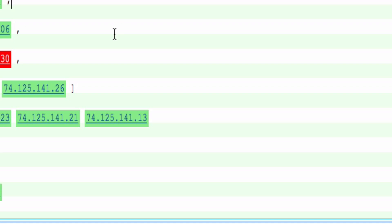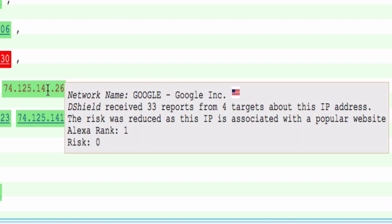Very similar here, the next IP address: we didn't get a lot of reports here, only 33 reports from four targets. That in itself would still result in a green color here, or a low risk rating of probably one. But you get additional information here that this IP address is associated with Google, which is an Alexa rank one site — the most popular site according to Alexa. We do factor in the Alexa rating and again cap the risk based on how popular the site is, because we do get a lot of false positives in these cases.